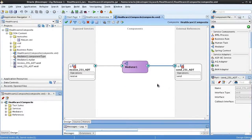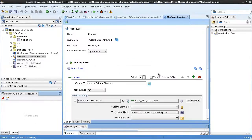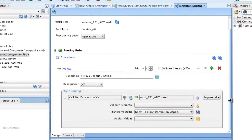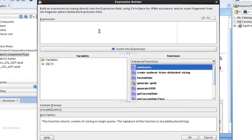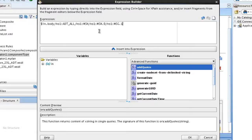Now let's edit the mediator. We'll scroll down and set the message sequence to FIFO, which stands for first in first out. Let's open the expression builder and enter this expression, which ensures that all messages pertaining to a specific message ID are delivered sequentially. Click OK.